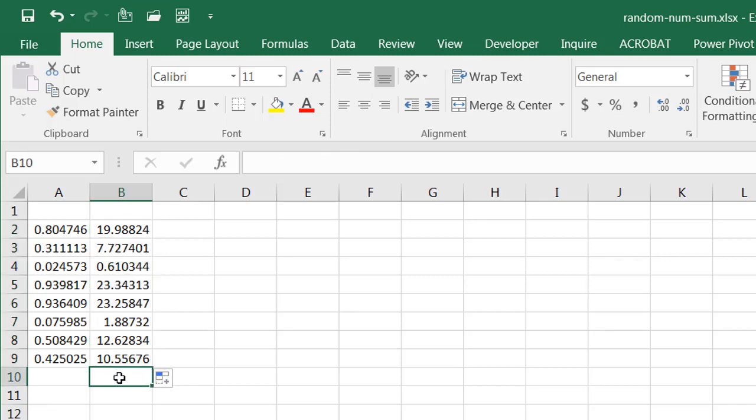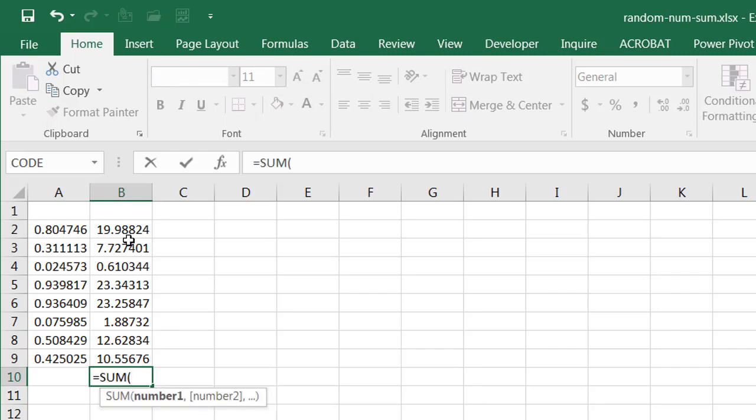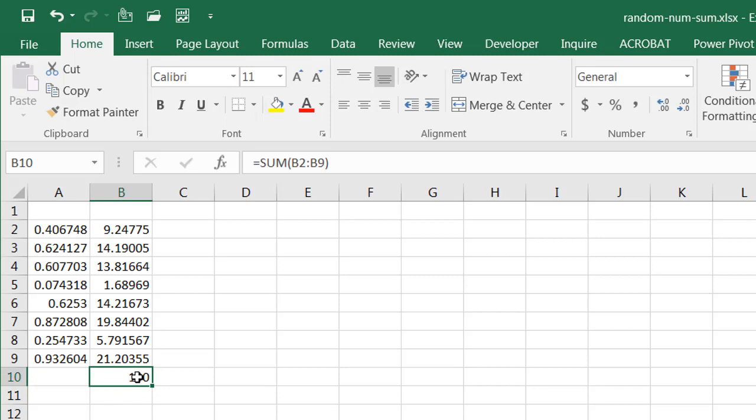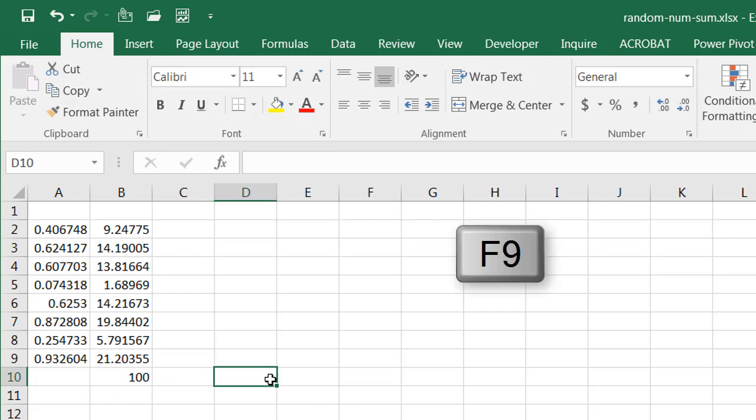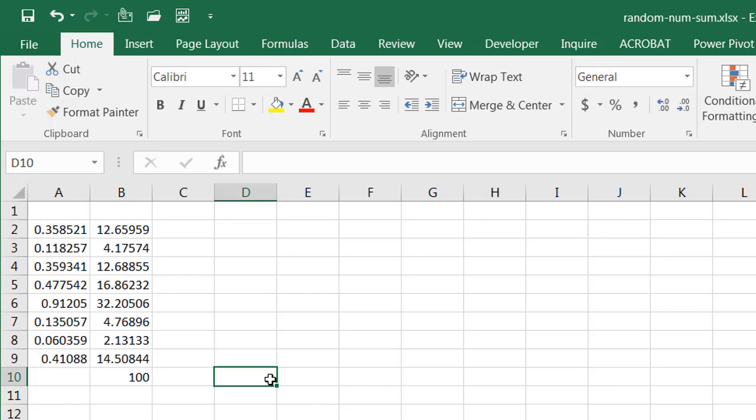Now if I sum it, equals SUM, you see that it sums up to 100. And if I press the F9 key or delete key, for the most part it will get those numbers.